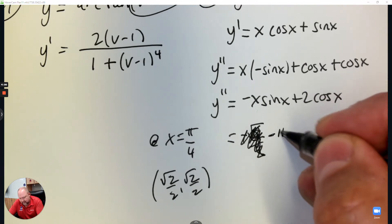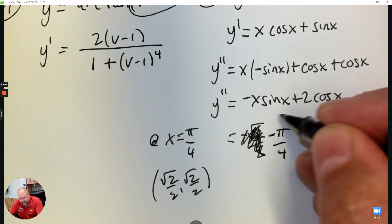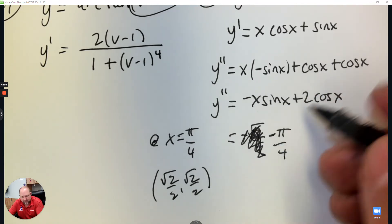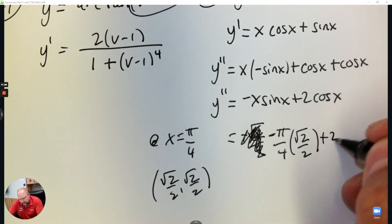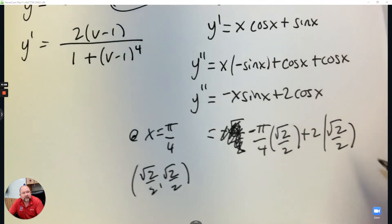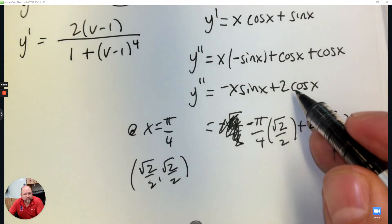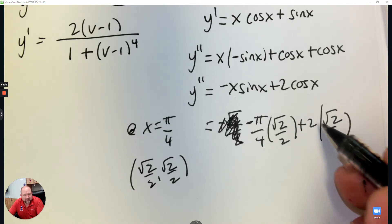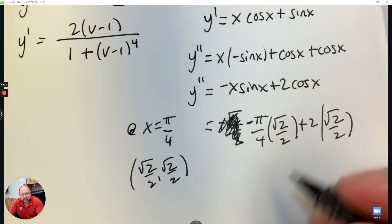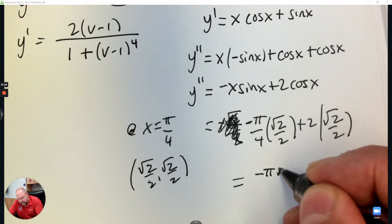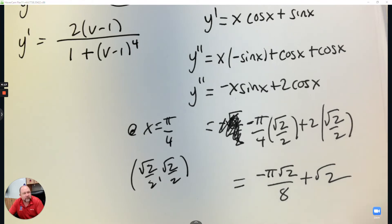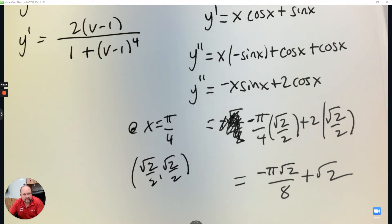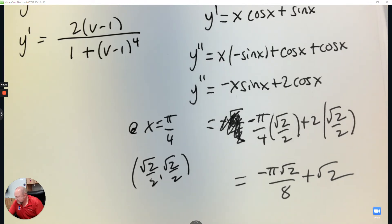x is pi over 4, so it's negative pi over 4. Then the value of sine at pi over 4 is root 2 over 2. Cosine at pi over 4 is root 2 over 2. You could write this as negative pi root 2 over 8 plus... the 2's crossed out. All that's good.